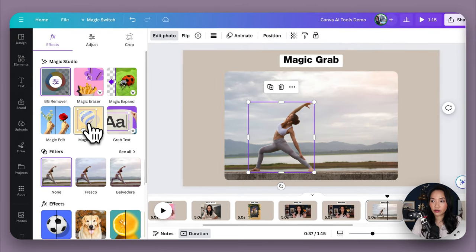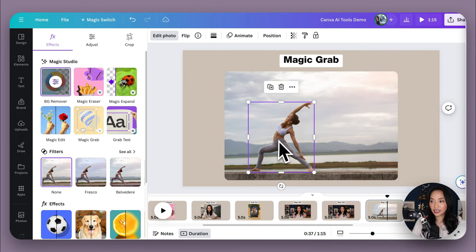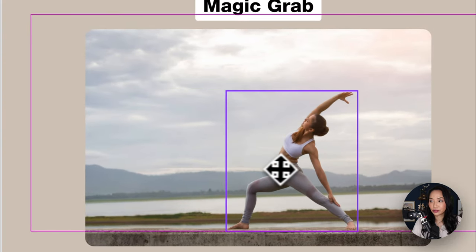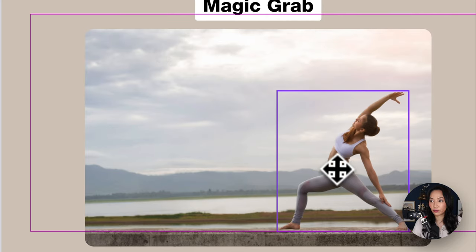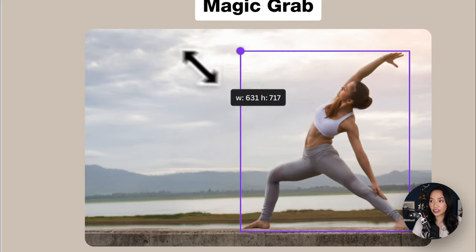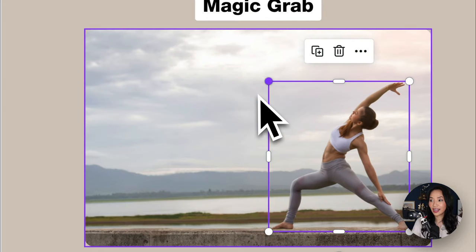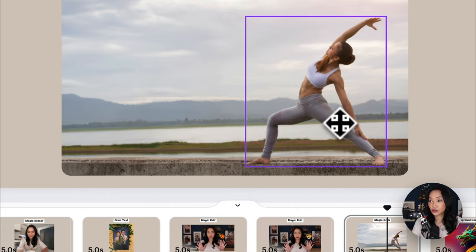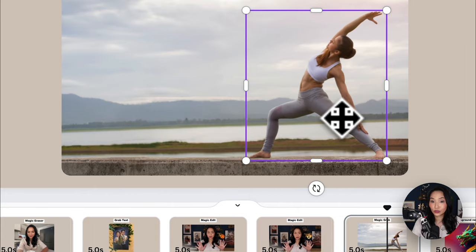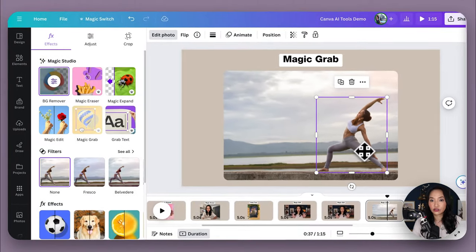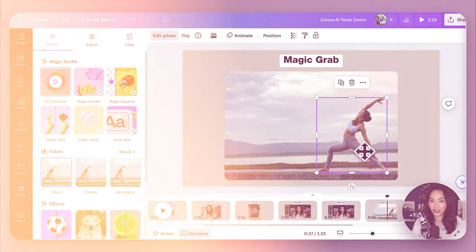Now that I've selected Magic Grab, Canva's done its thing. And now have a look. I'm able to simply move her anywhere I want on the page. I can also resize her as well. And it's kept the background for me too. So this is a really, really handy tool if you want to kind of change the image a little bit without having to do too much work.